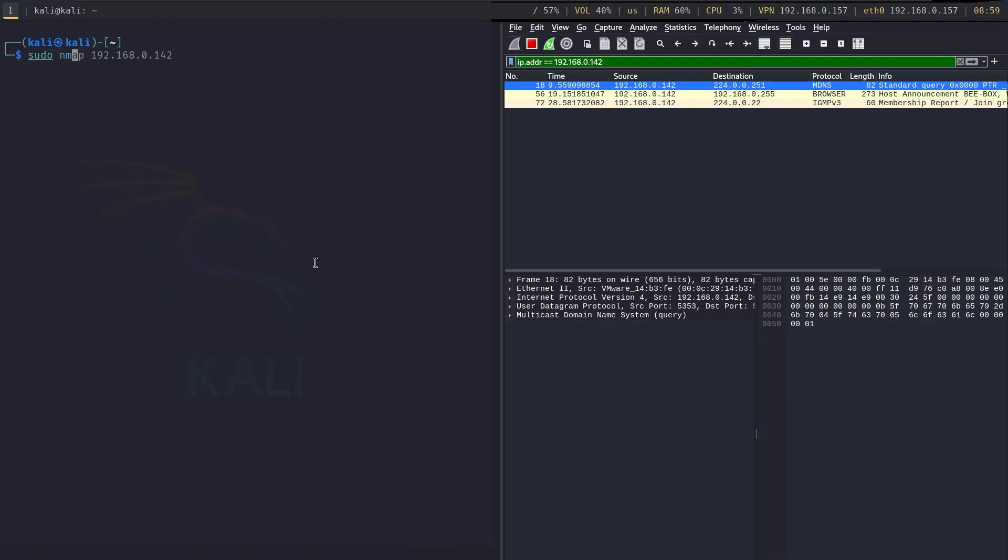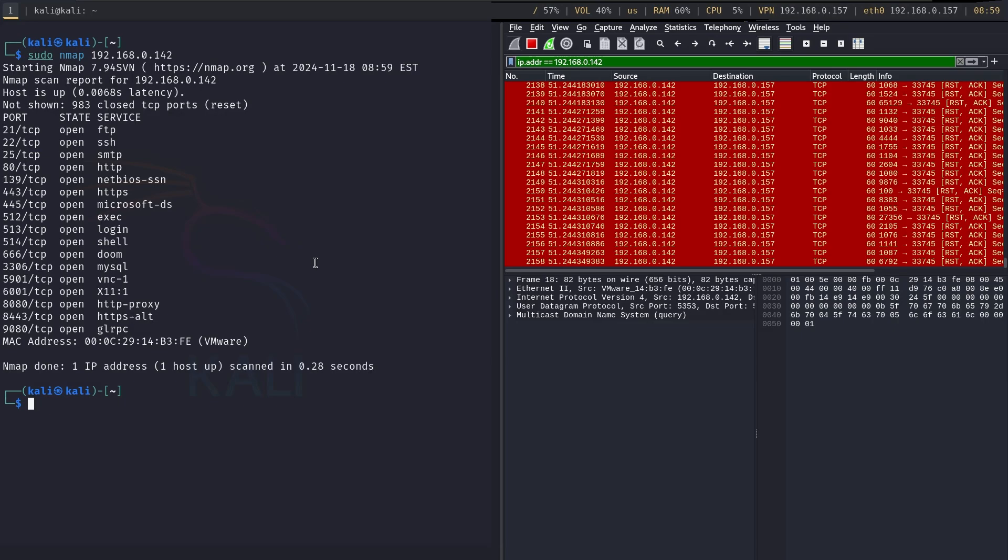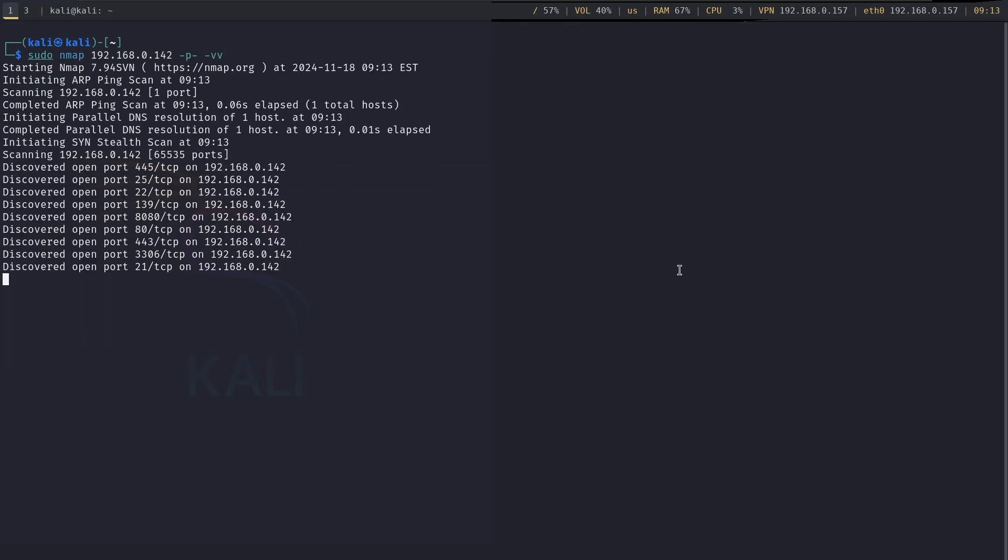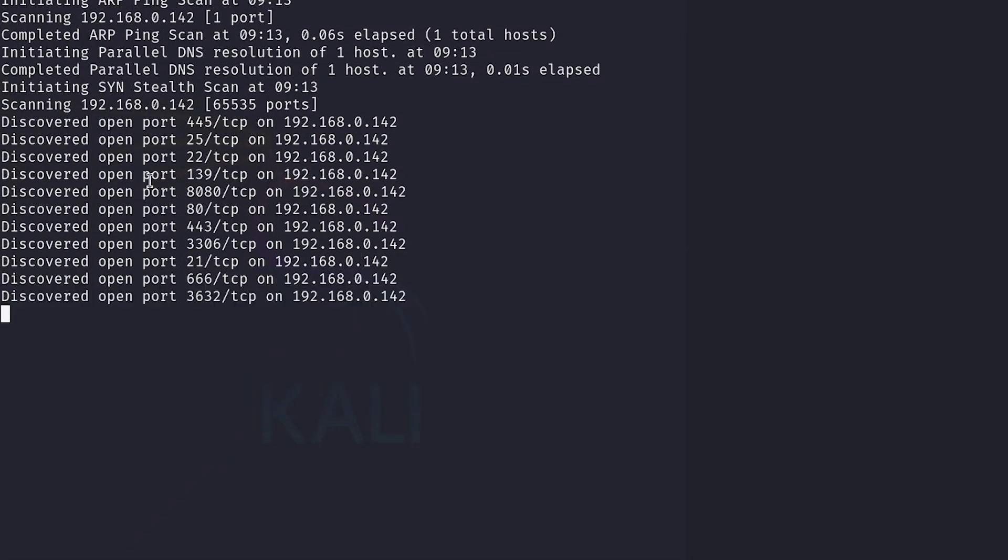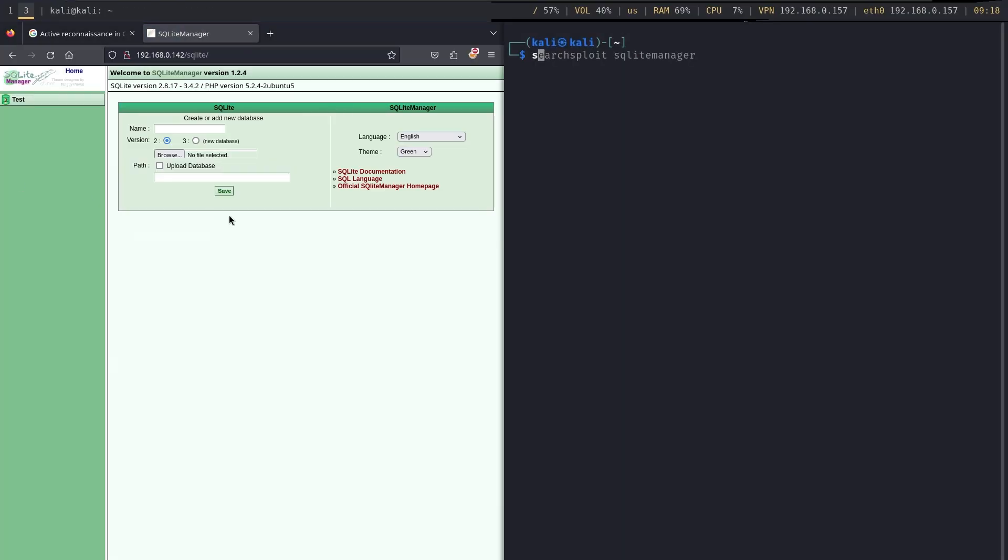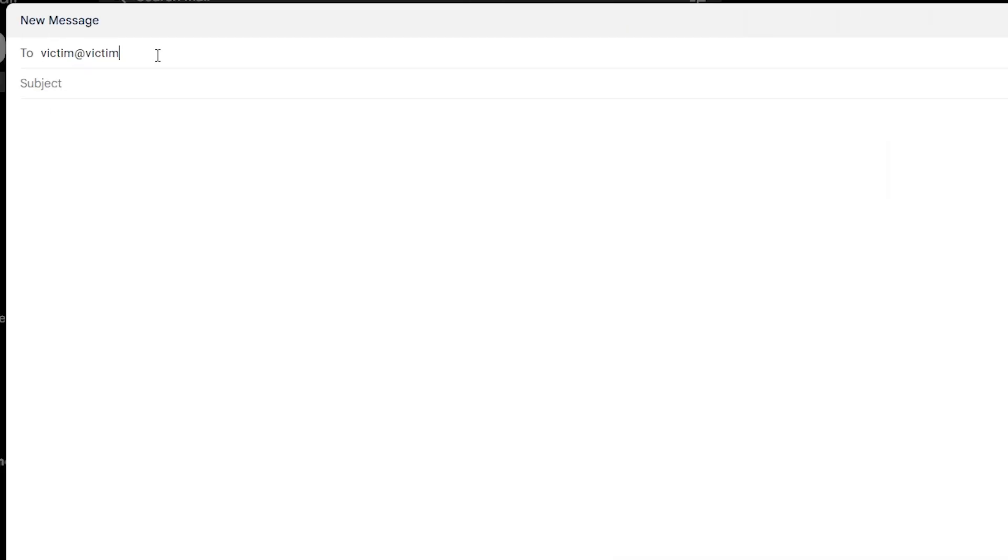Active reconnaissance is the process of obtaining information about our victim which can be then used into crafting real attacks. This information may include anything from open ports, running services, web application endpoints, or even talking with someone in order to obtain details in real time.